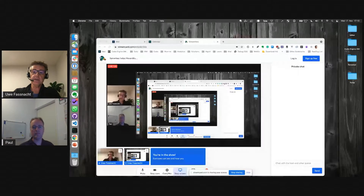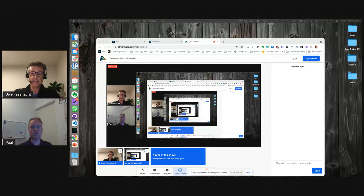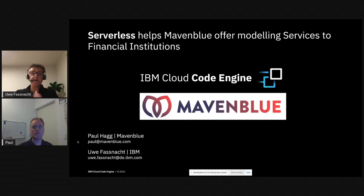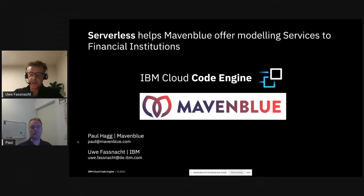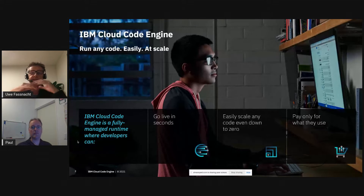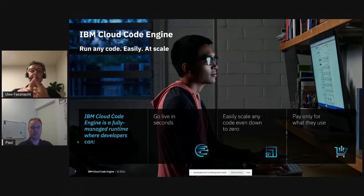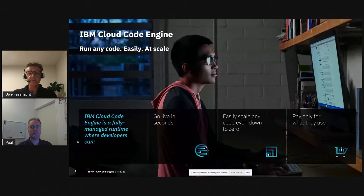Okay, let me start off with a few slides to set the stage. The title of our talk is about IBM Cloud Code Engine, IBM's strategic serverless solution. The tagline says it all: run any code — it's a multi-purpose platform built to handle anything you throw at it.